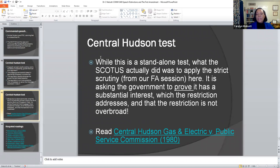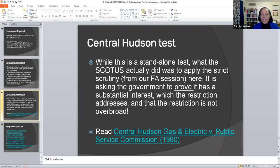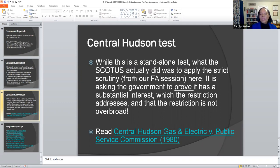In terms of the Central Hudson test, this is a stand-alone test, as happened in Brandenburg and Miller, but the Supreme Court applied strict scrutiny — asking the government to prove it has substantial interest in the restriction it addresses, and that the restriction is not overbroad. We spoke about that which is overbroad, meaning it really contravenes the First Amendment. The court applied strict scrutiny in the course of actually deciding what can be regulated. For more, you can read Central Hudson Gas and Electric v. Public Service Commission 1980.